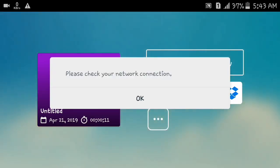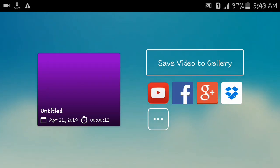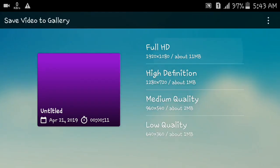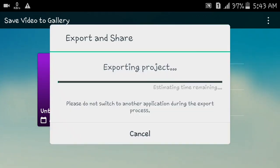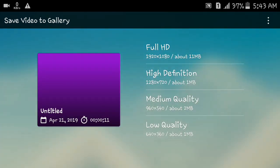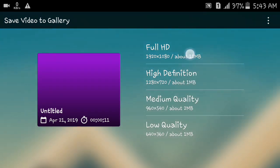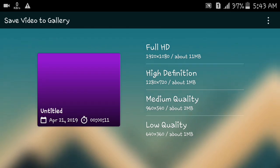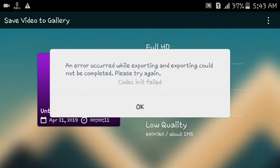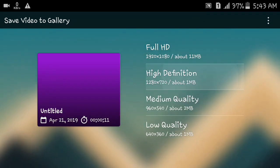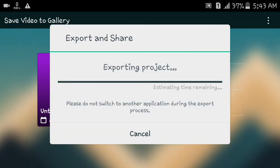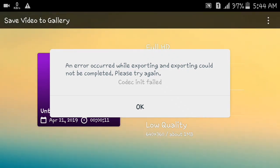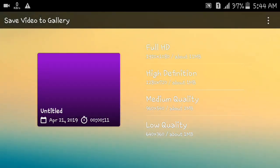I will show you how to save the video to the gallery. This video will be made possible in this video.